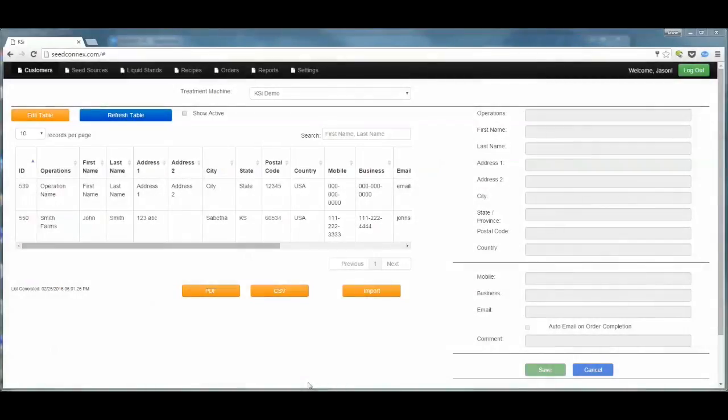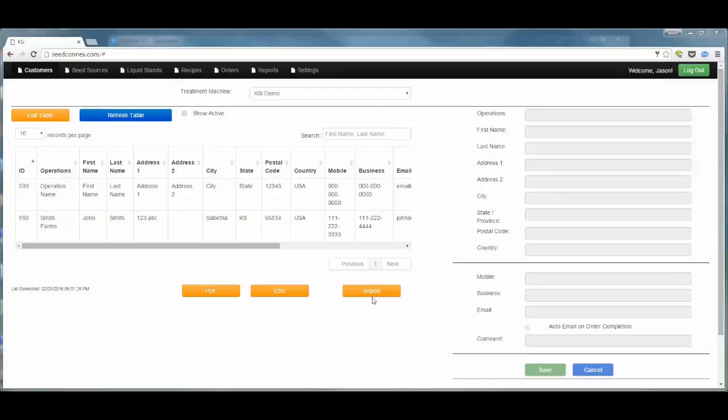This KSI C-Connex training video will cover the Customer Import Tool. To import customers into the C-Connex customer database, navigate to the Customers tab and underneath the Customers table, select the Import button.